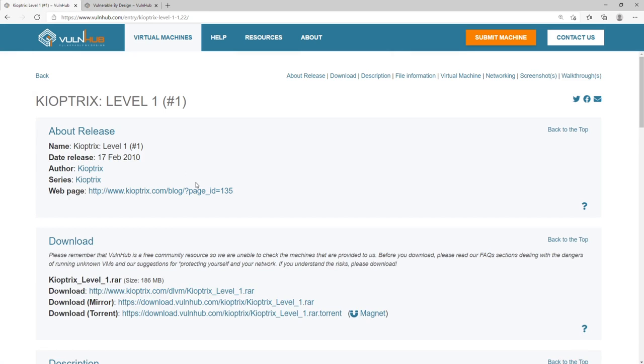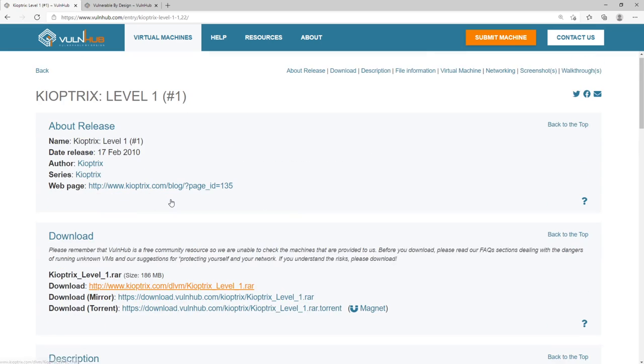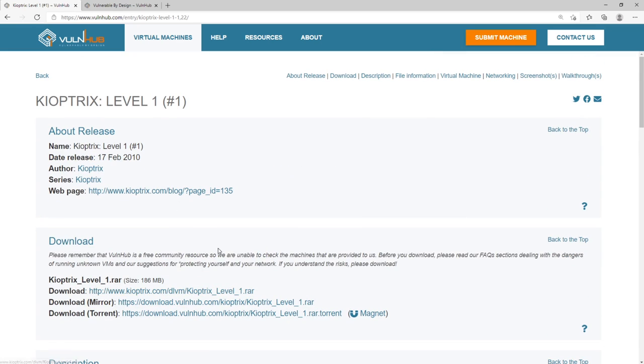And that's all Kioptrix is, it's a beginner level vulnerable machine that you can download, install and run. Now the download and install, you can see this is from 2010, some of the stuff was broken, sometimes a little bit difficult to get running in the original lab. So we're just modifying this a bit to make it easier.